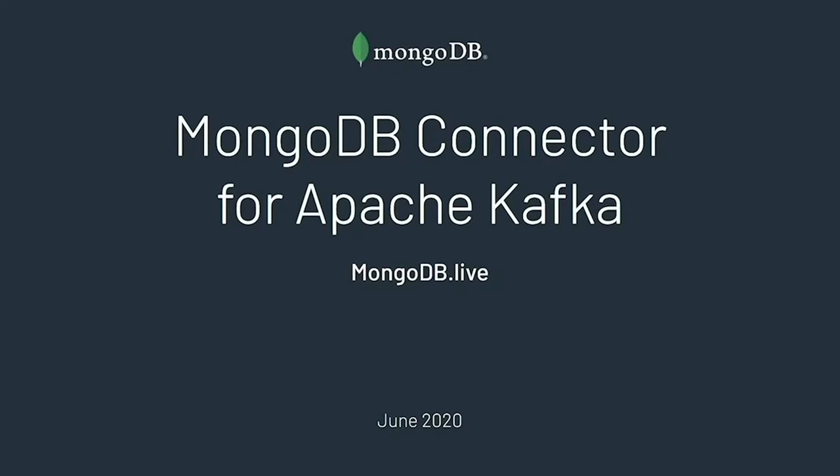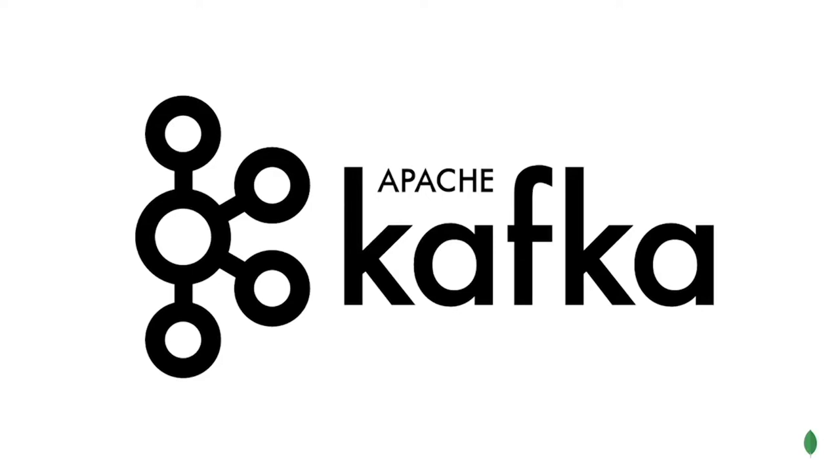Hello, everyone. I hope you are enjoying MongoDB Live, and thank you for joining me to learn more about the MongoDB Connector for Apache Kafka. Let's start with a brief background on Kafka.